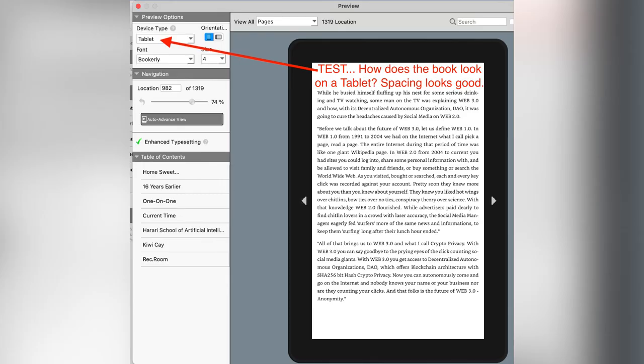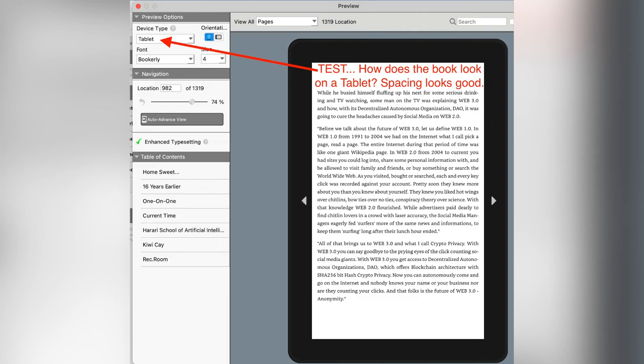But if you're new to Kindle Create, here's a little inside look at how your book would look if it were under a tablet or if it were an e-book. Kindle Create is very robust in that it would allow you to have views of what your content would look like on an iPhone or on a tablet. It's really good stuff.